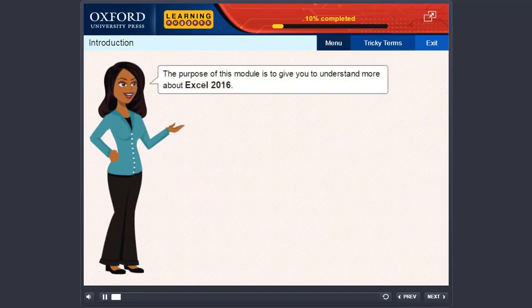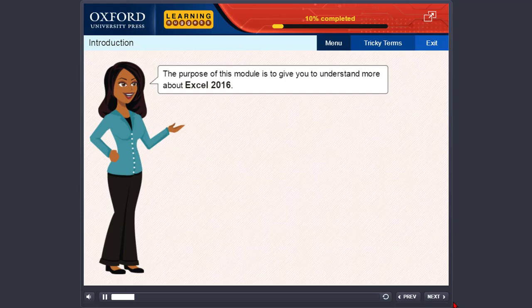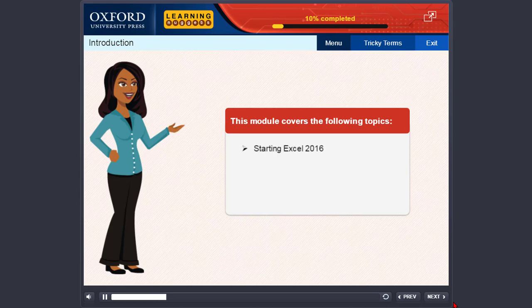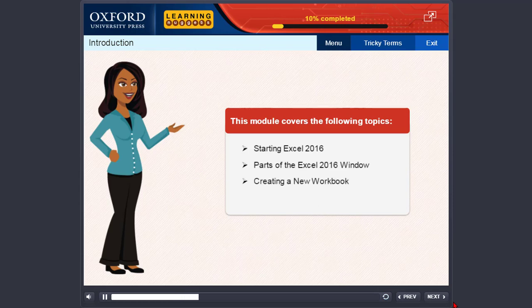The purpose of this module is to give you a basic understanding about Excel 2016. This module covers the following topics: starting Excel 2016, parts of the Excel 2016 window, creating a new workbook, and selecting cells.